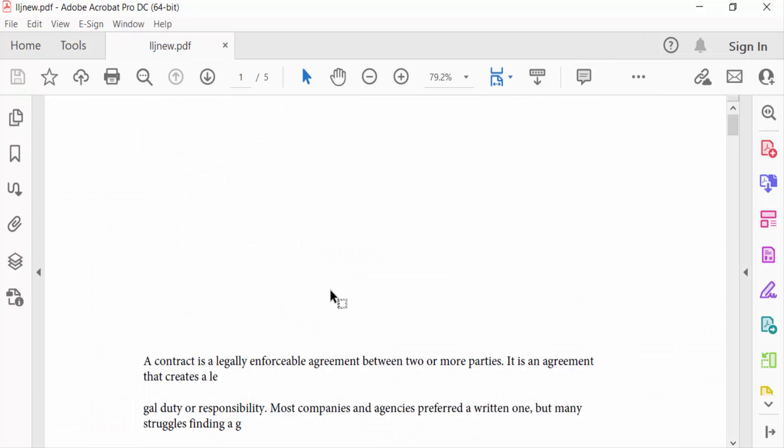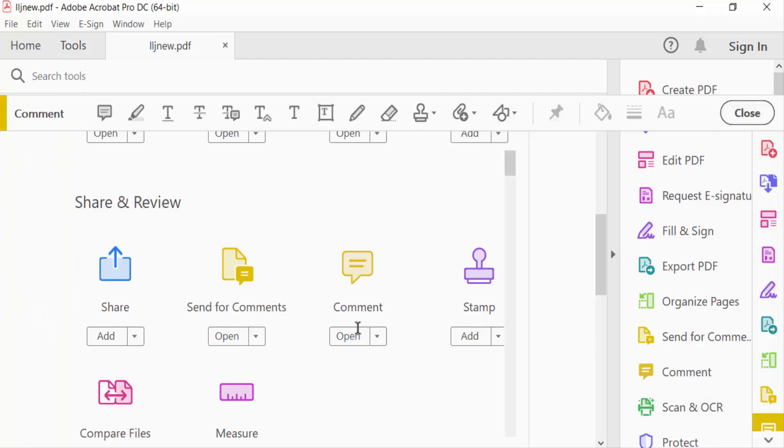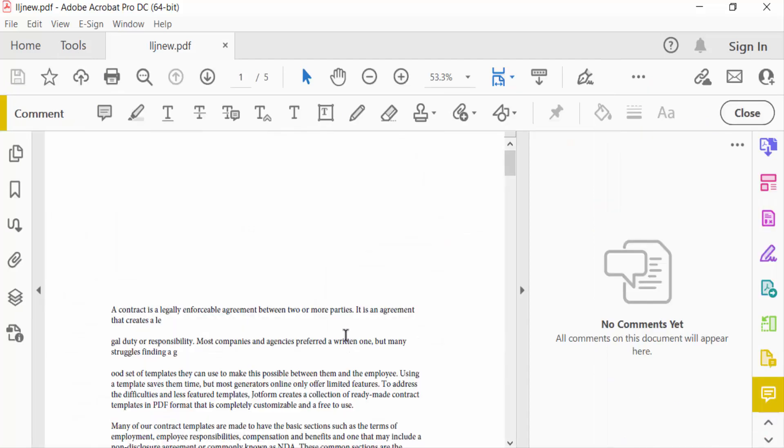Tap on Adobe, go to Tools menu and then find here comment options. Click on the text box tool in the comment or annotation toolbar.